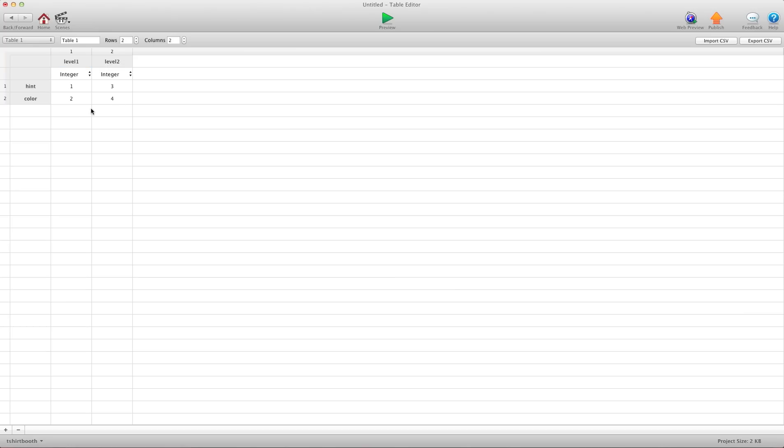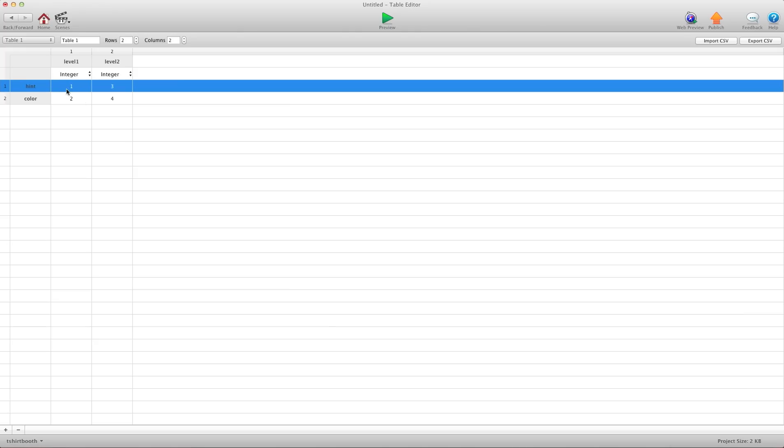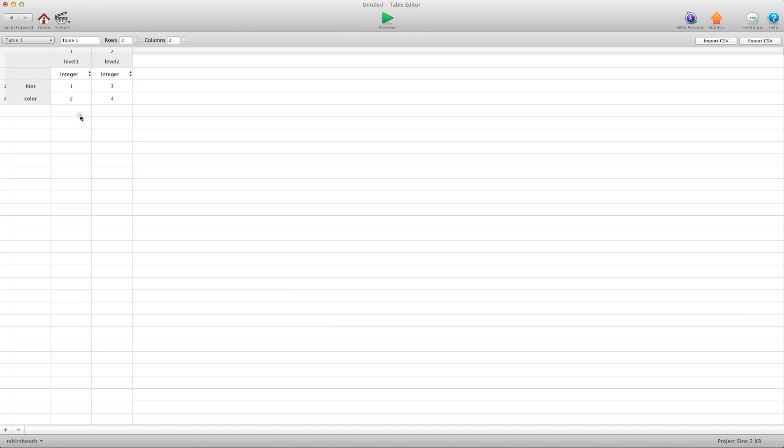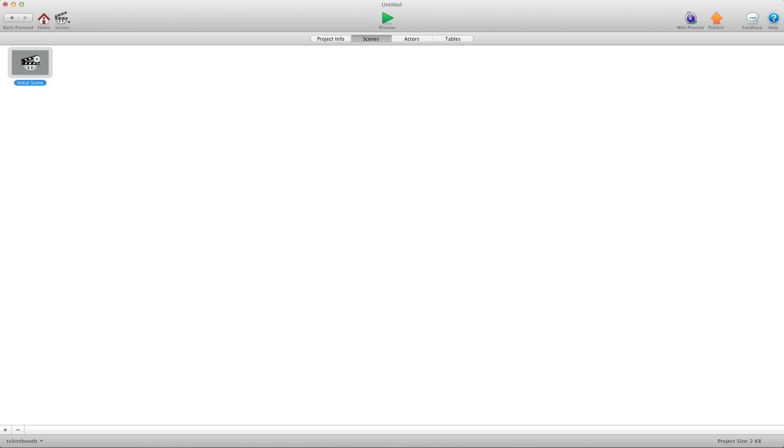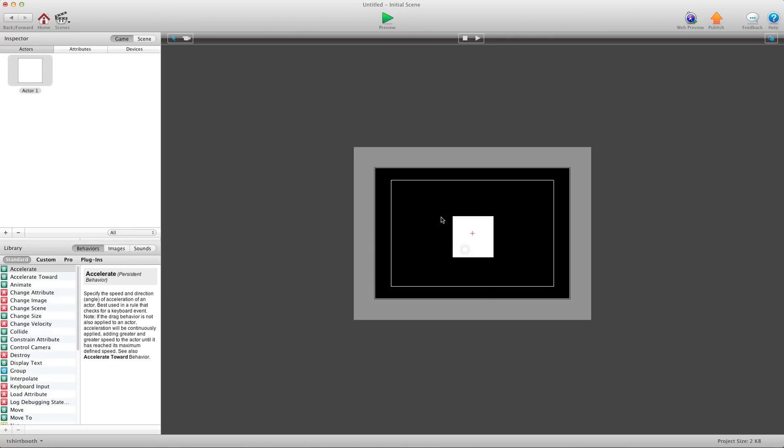So traditionally, if you want to get this information for row one, column one, you would say one, column one. I'm going to show you here. I'm going to go home and create a new project—sorry, a new level scene. We'll add this in the middle here.